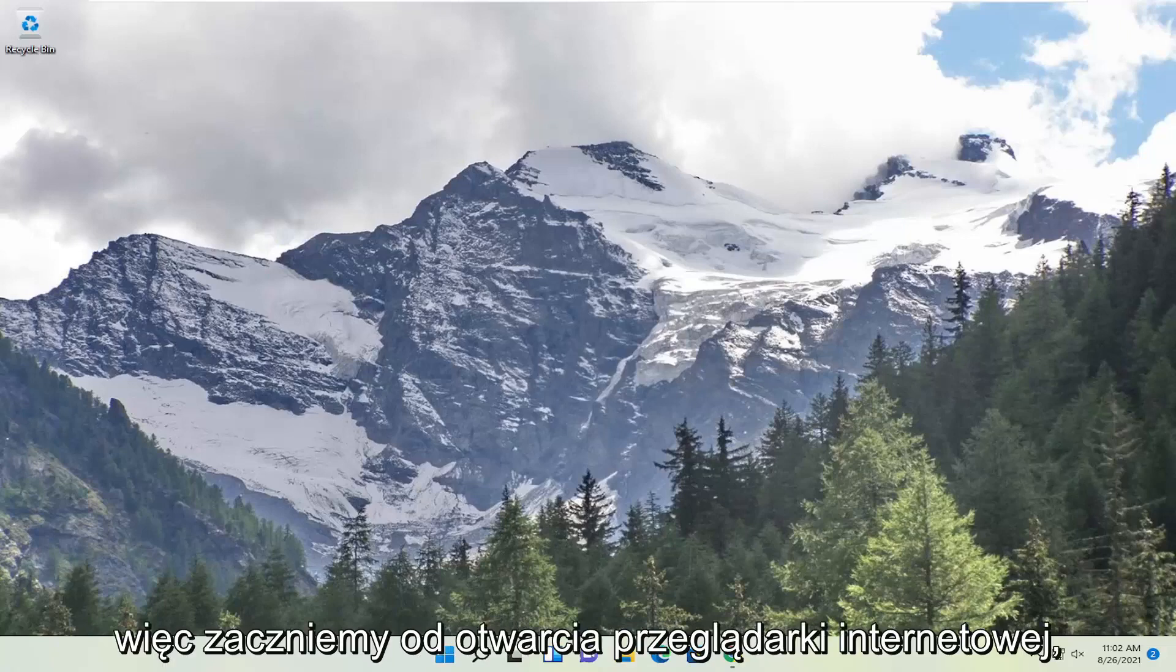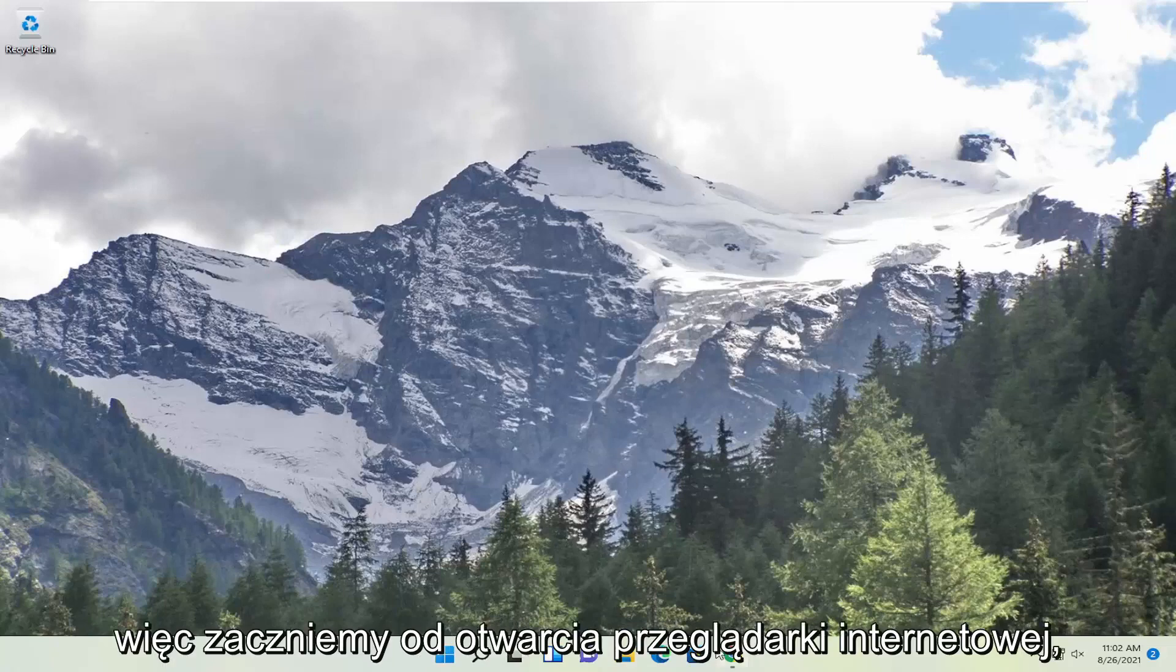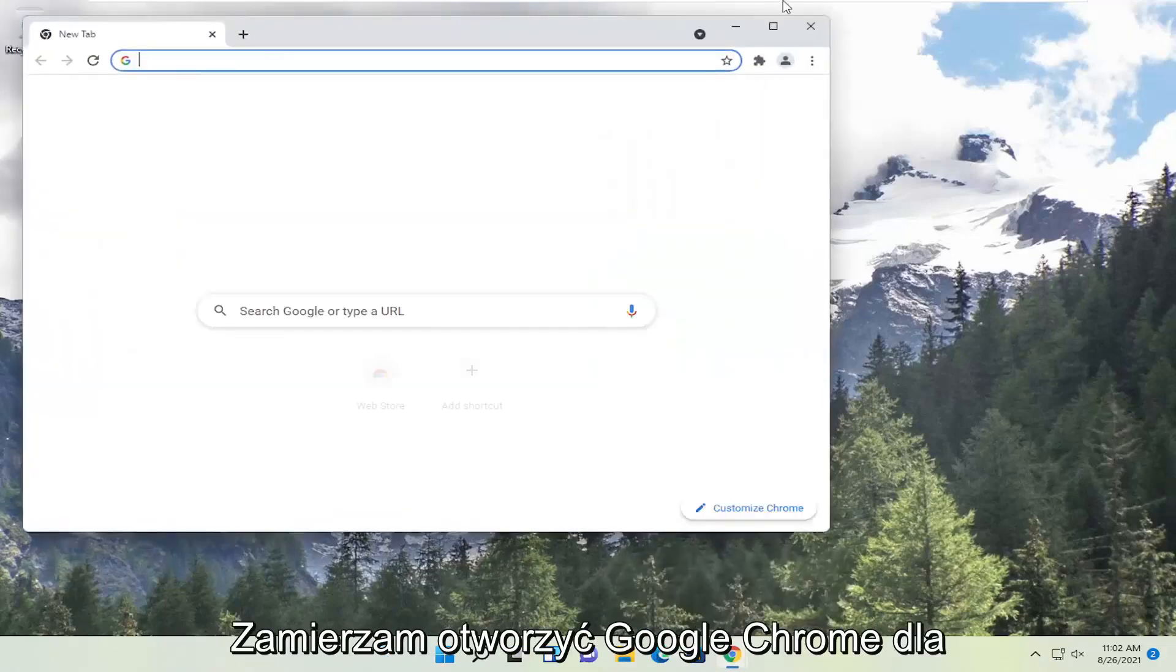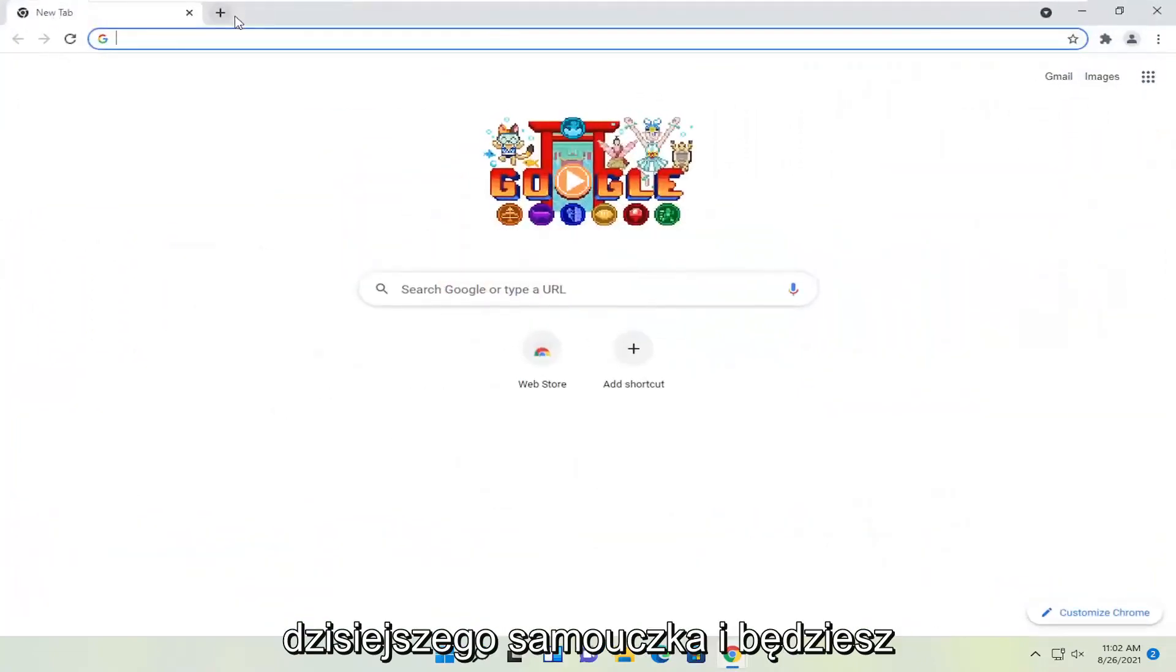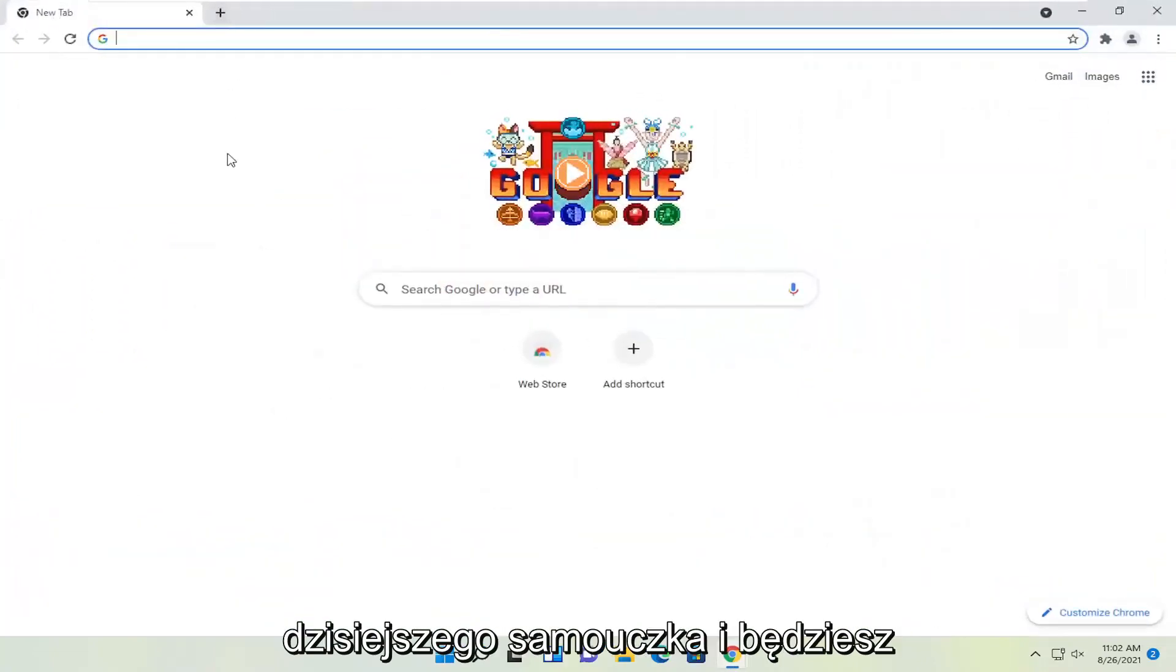So we're going to start off by opening up a web browser. Doesn't matter which one, but I'm going to open up Google Chrome for today's tutorial.